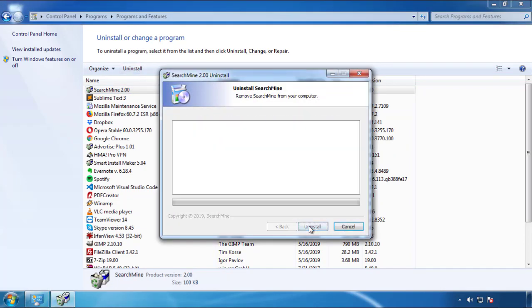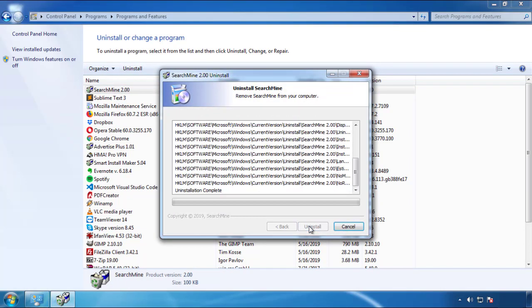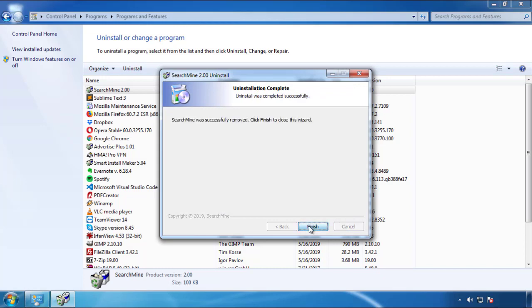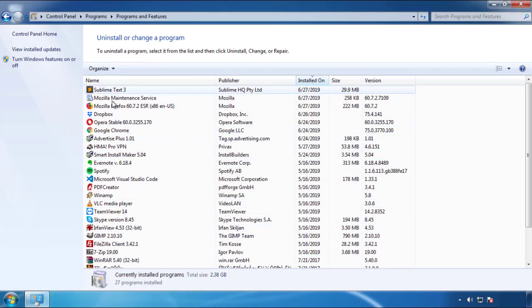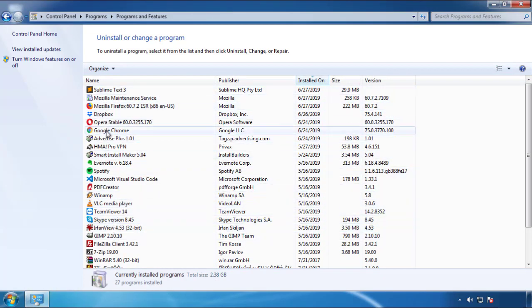But I gotta warn you, viruses have gotten smarter with time. So now you may even encounter some that provide a backdate or are installed under different names. So definitely look around and uninstall everything you don't remember adding.